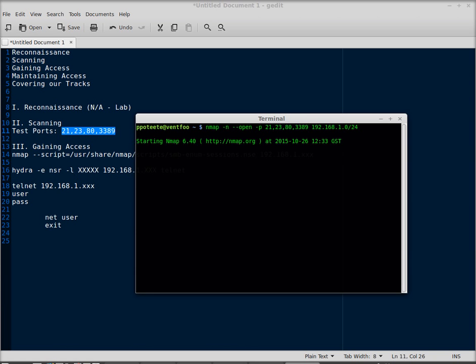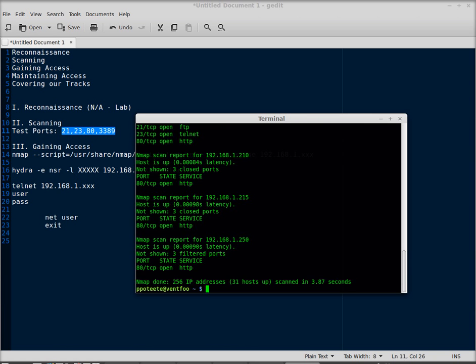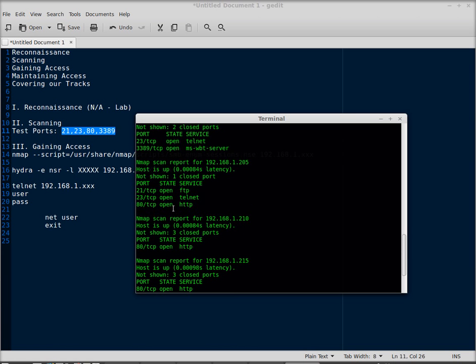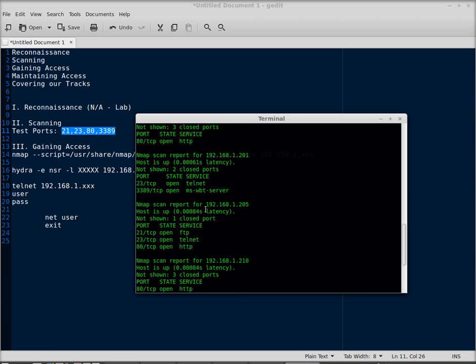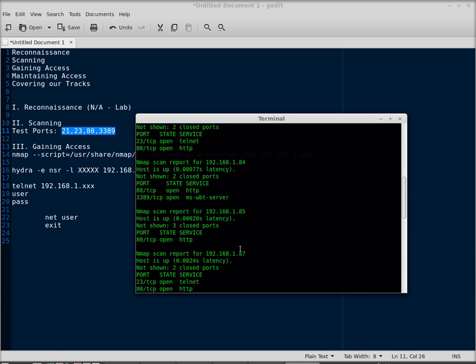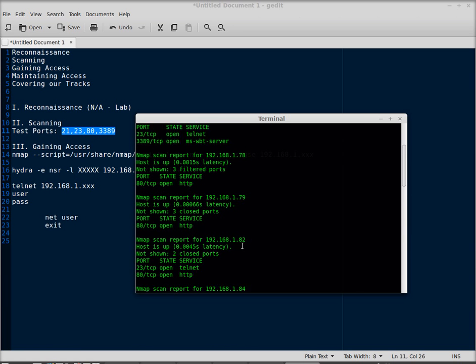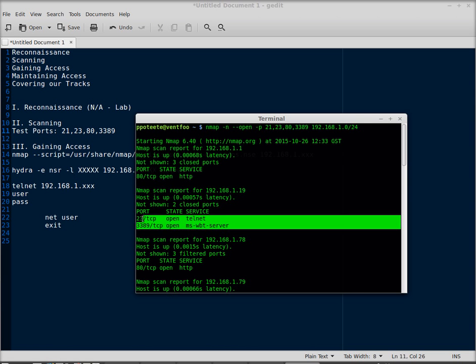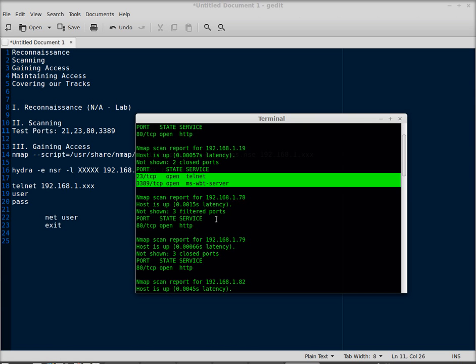Now nmap's going through doing its thing, looking for any hosts that have all those ports open. Now I see we've got one here. We've got 205 has a couple ports open. A few others have a few ports open. I'll look down.